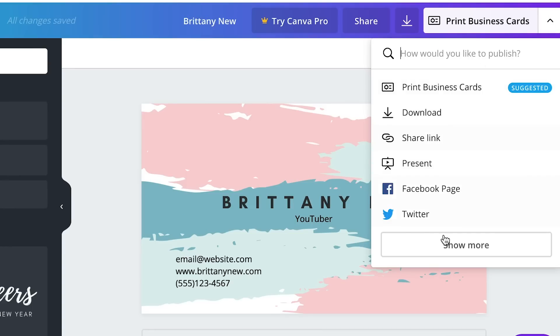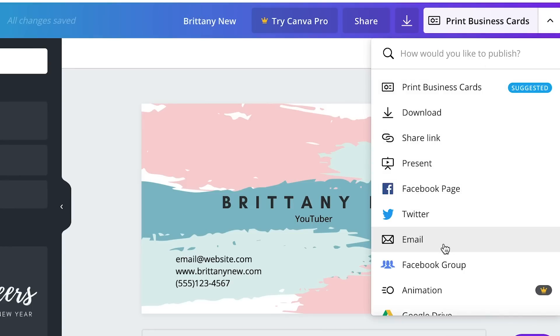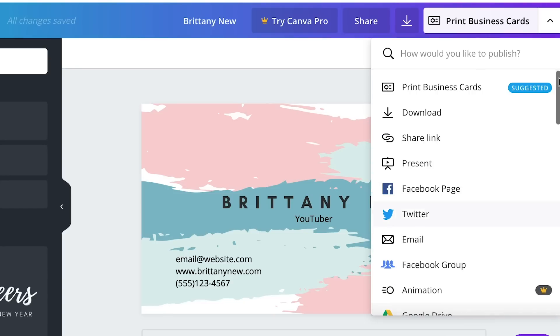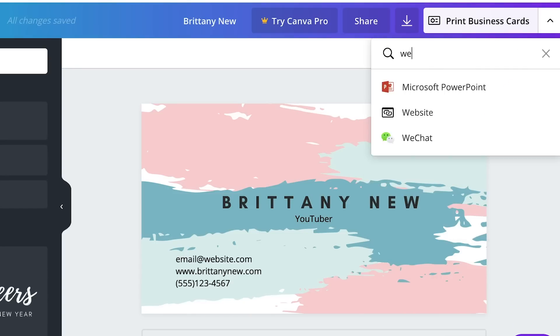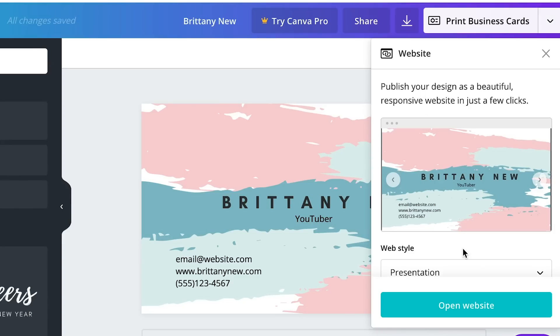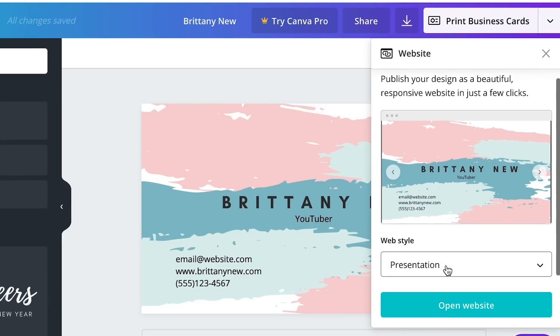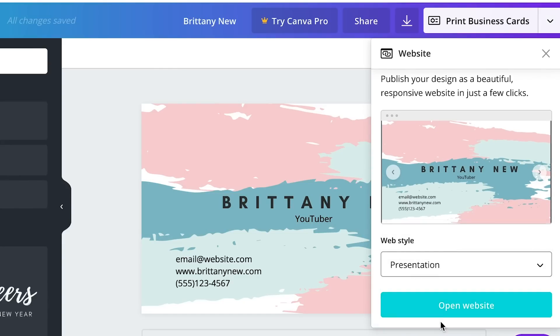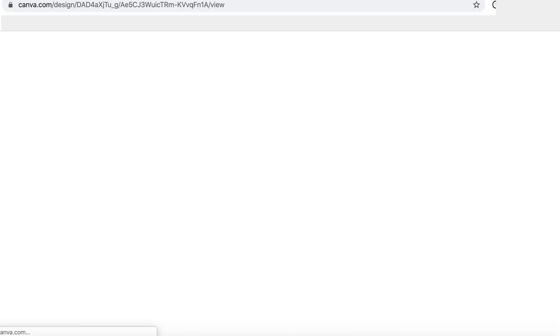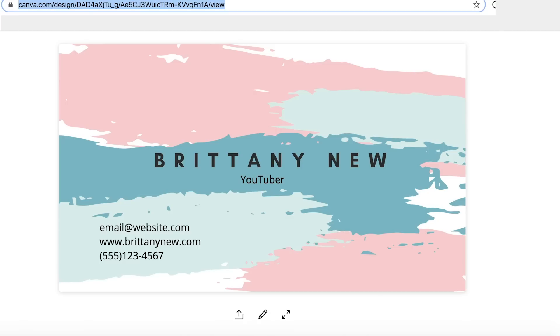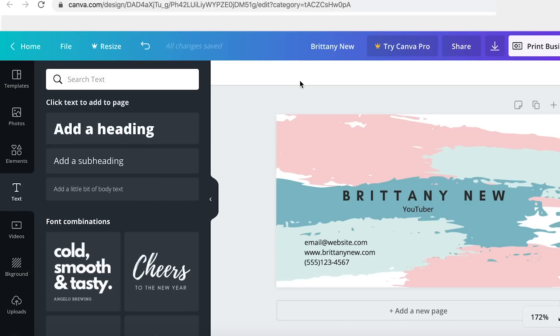If you go in the corner and click here, how would you like to publish, we're going to save it as a website, save it as a presentation. Then you're going to open that website and in a new tab this website that you just created is going to pop up. This is a published permanent website that you have access to. So first you're going to copy the website URL for this page.